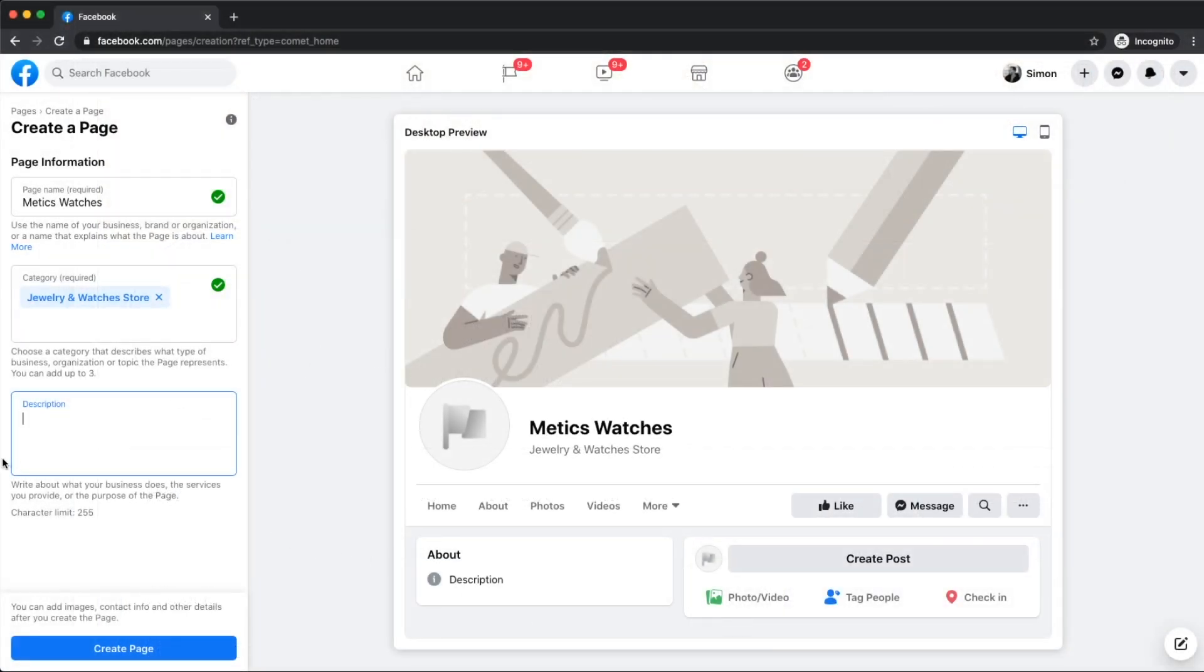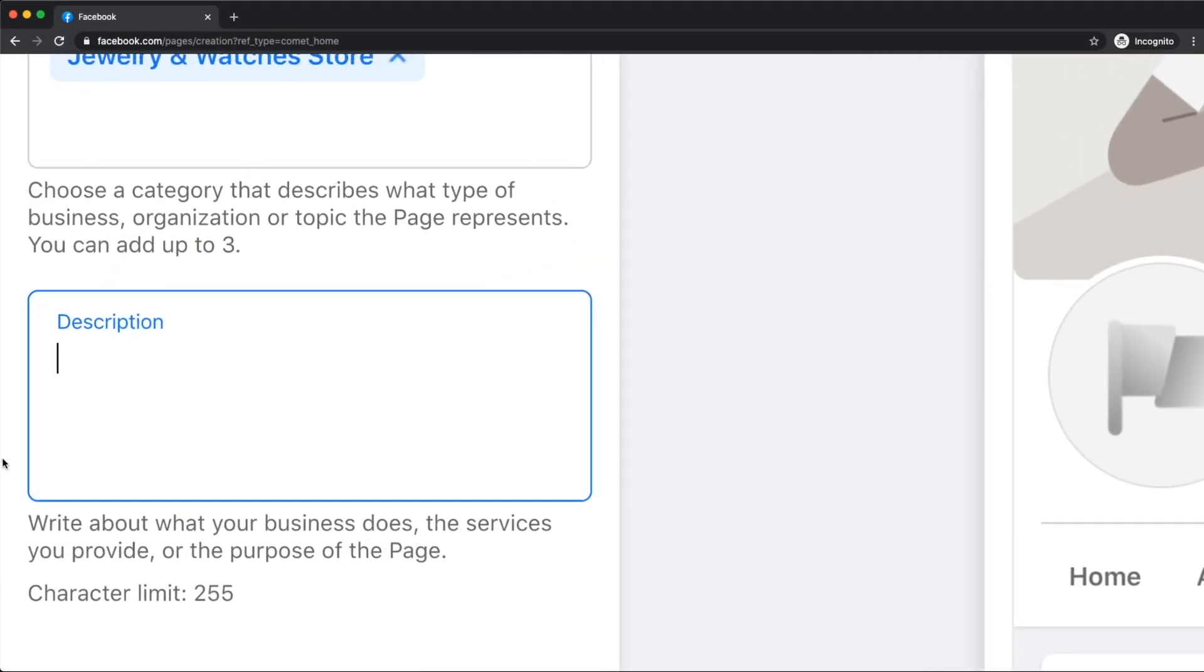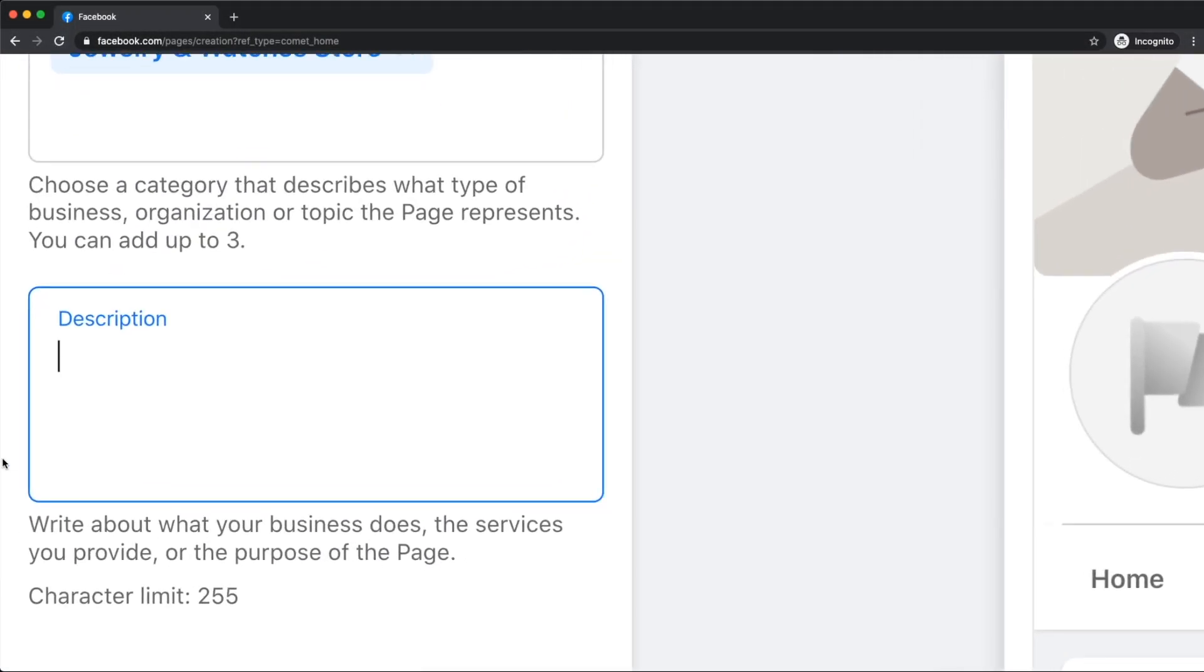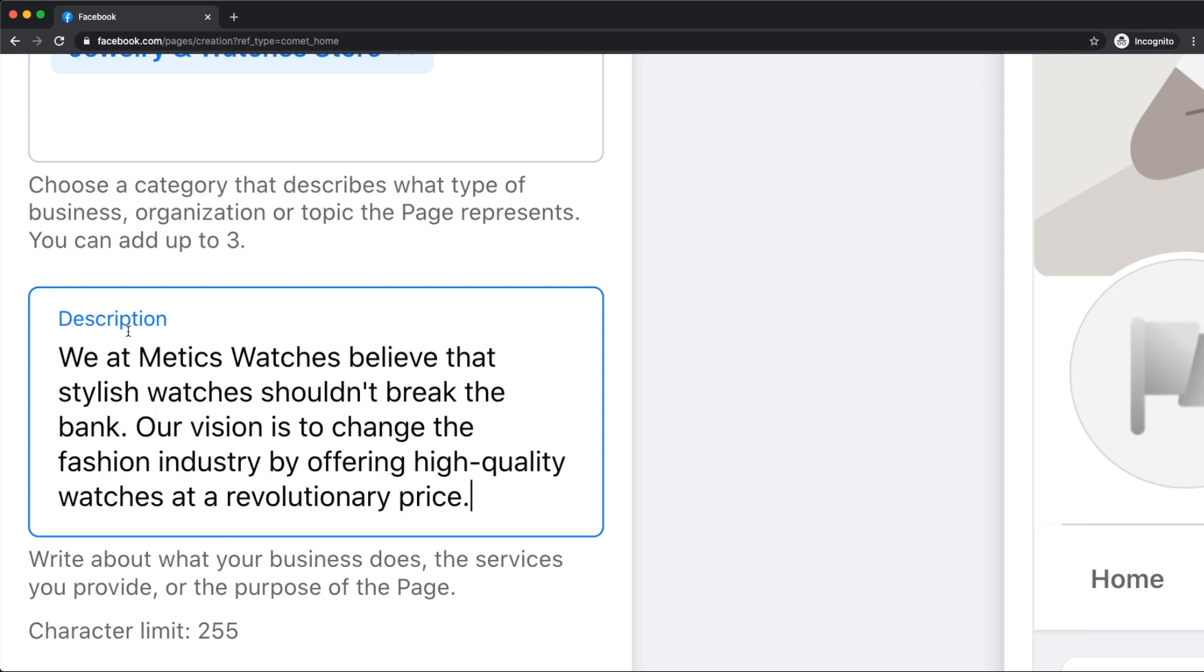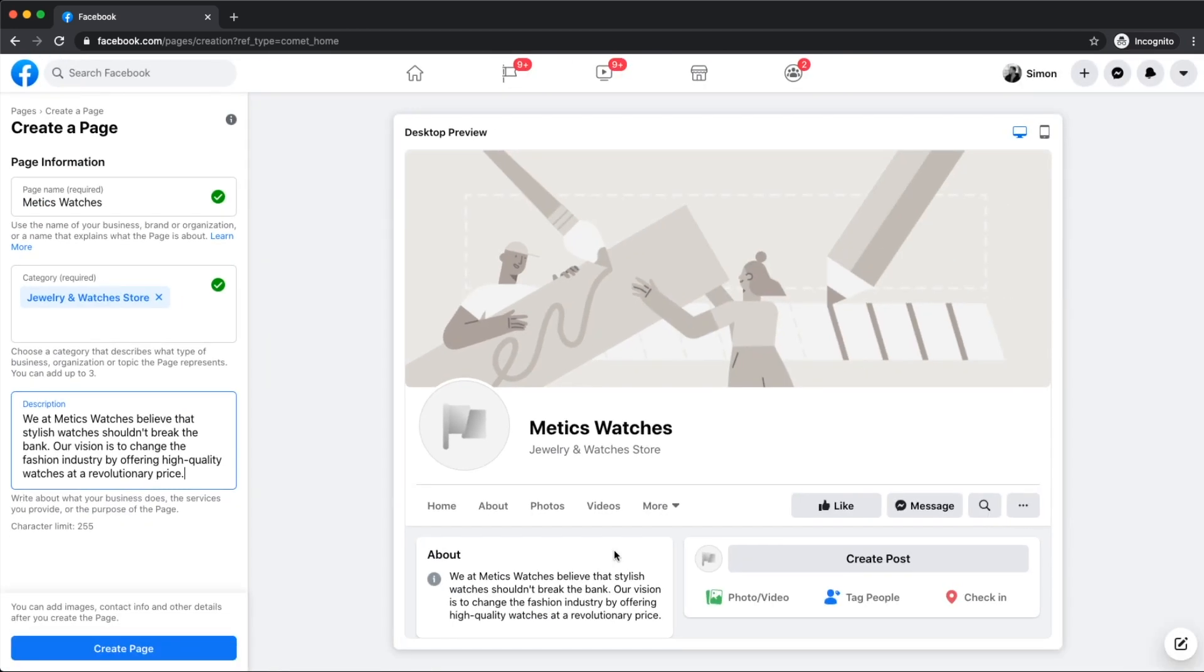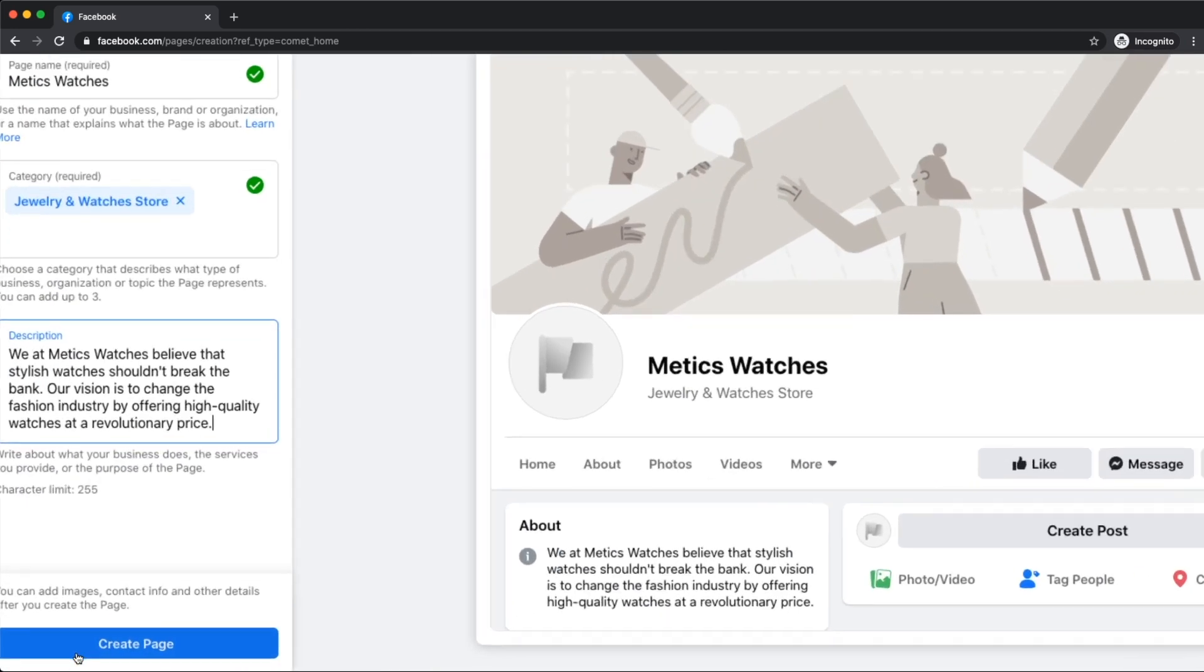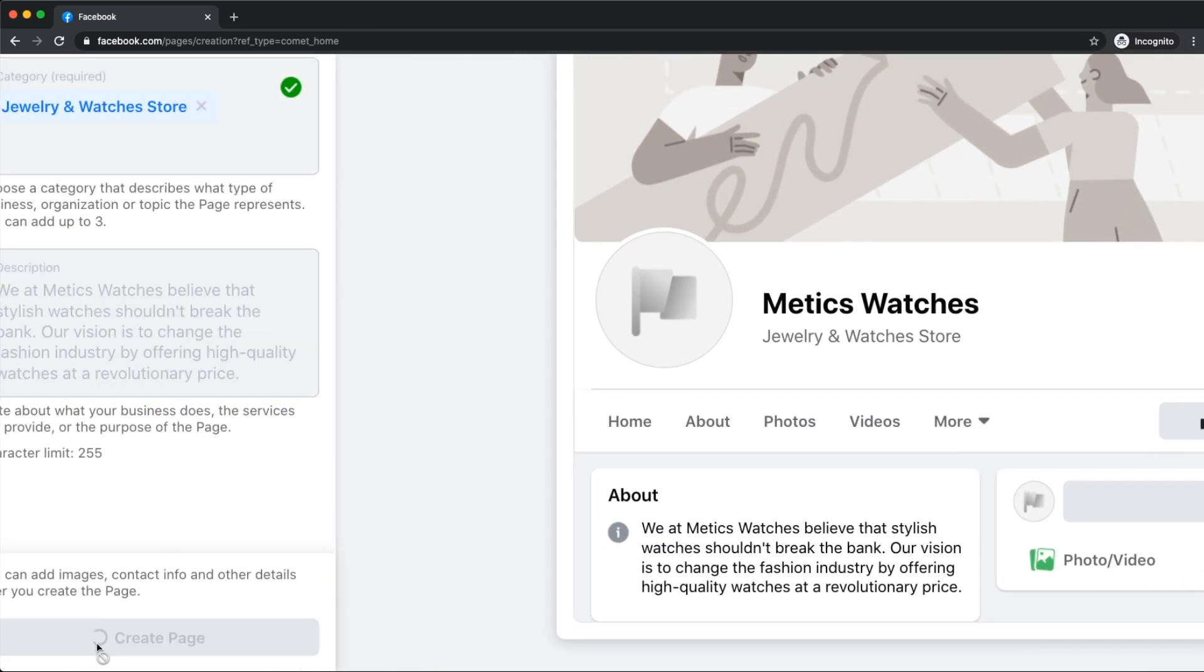Next, let's go to the page description. Here, we get up to 255 characters to describe our business. This will help our visitors to understand what our page and business is about, so we want to make sure it's as clear as possible and also let people know what makes us unique. Then let's click on create page on the bottom left.